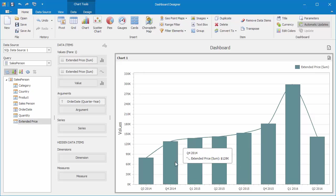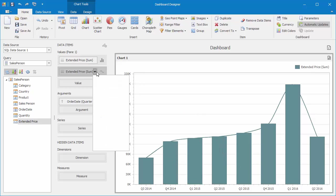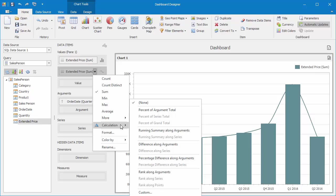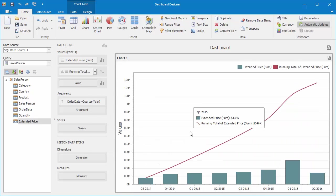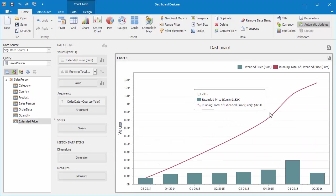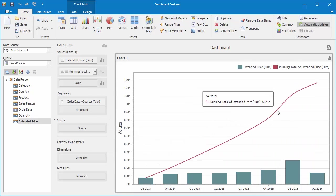Now open its dropdown and go to Calculation. You'll see that the Running Summary Along Series item is disabled because the chart doesn't have a series. I'll choose Running Summary Along Arguments, and you'll see the diagram displays the Growing Summary line.